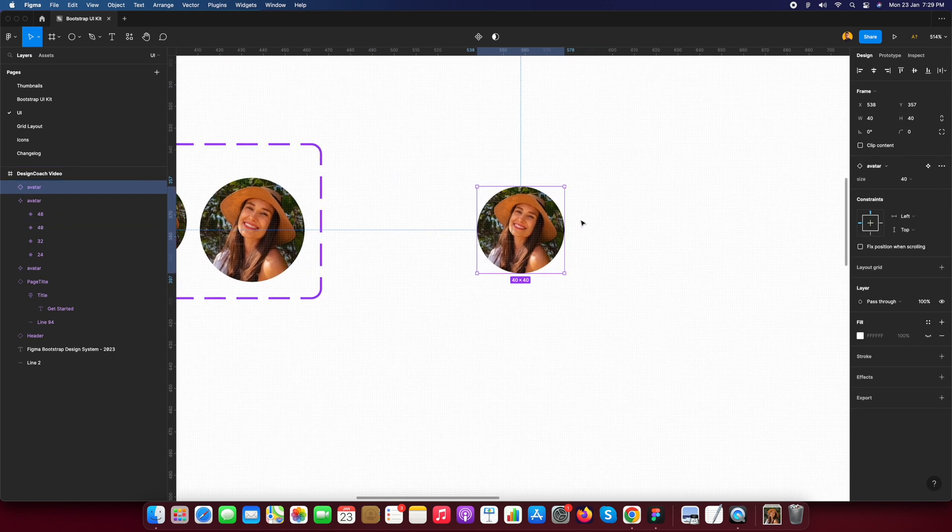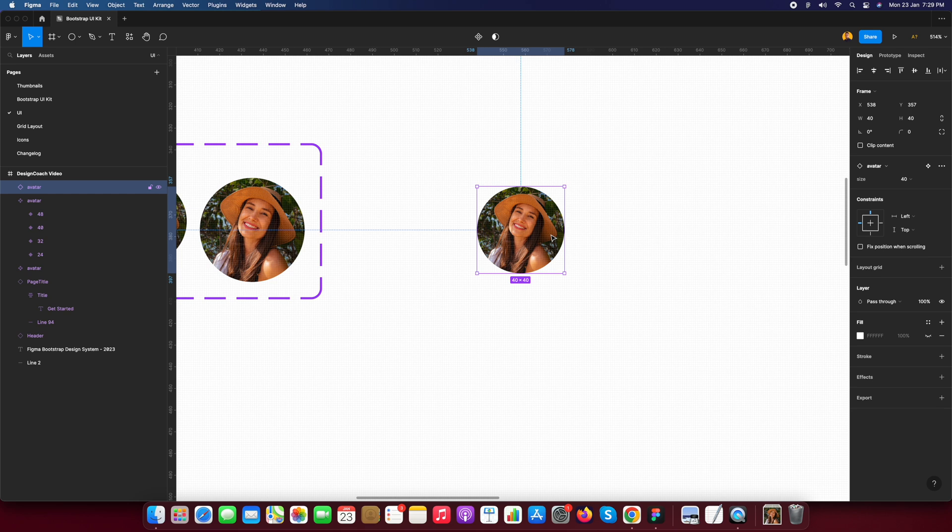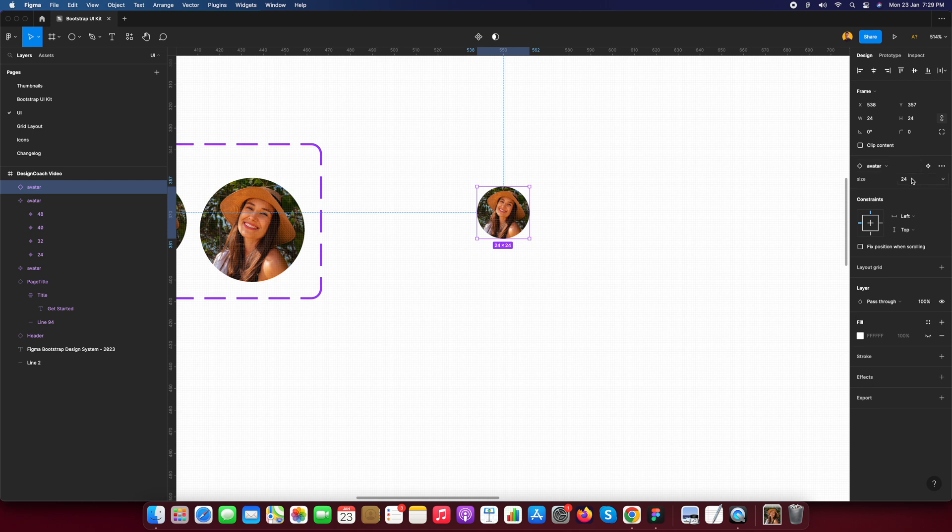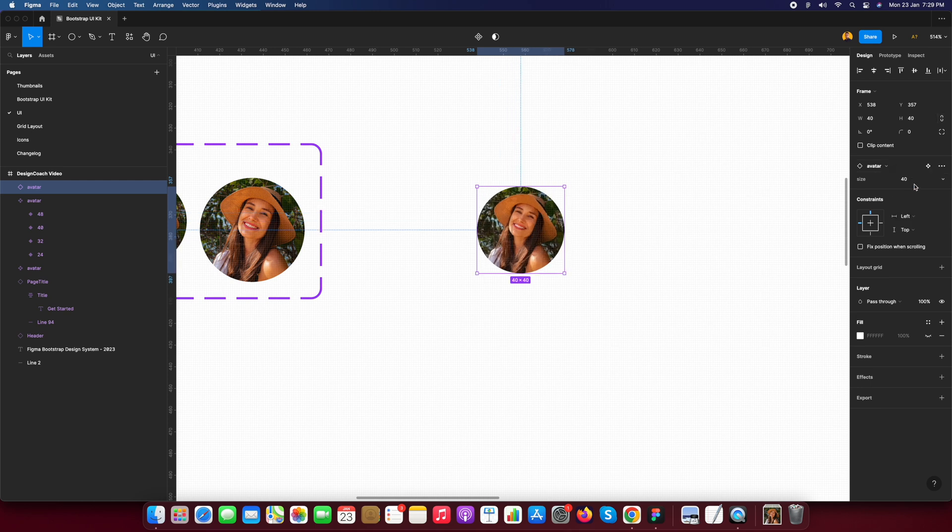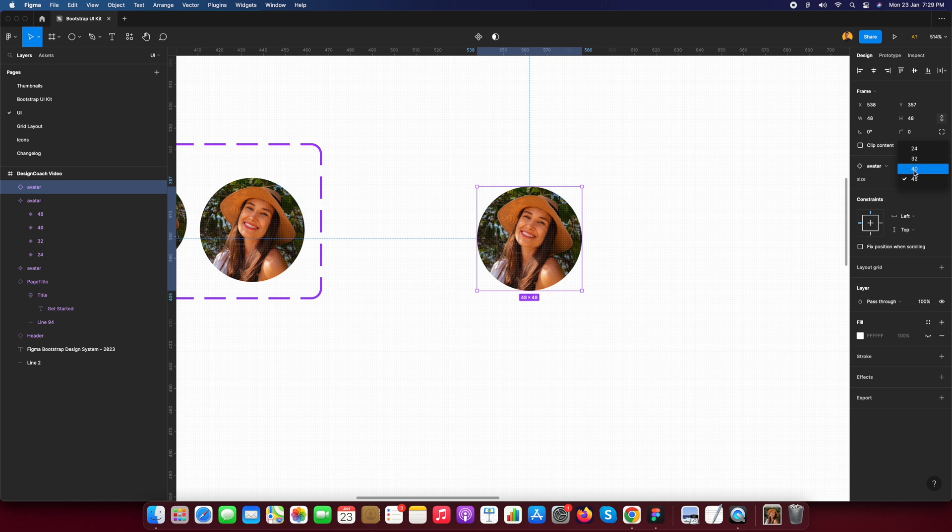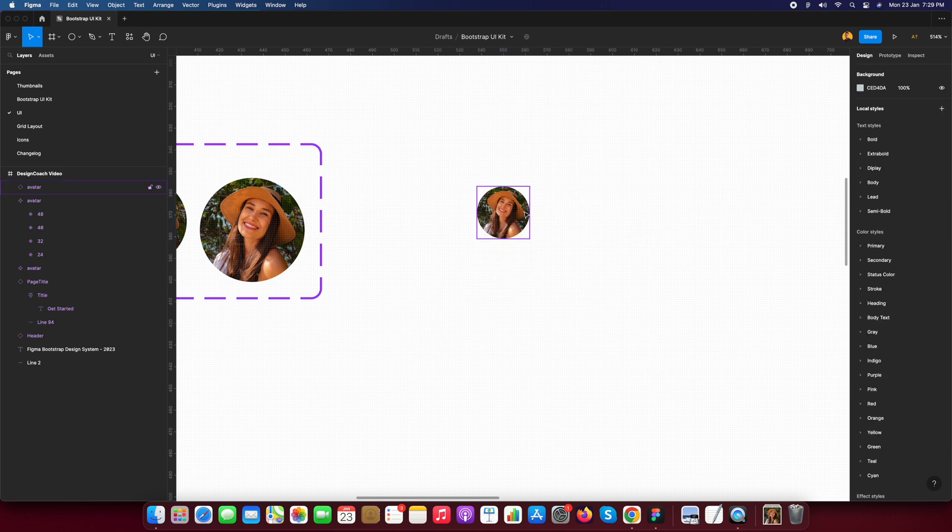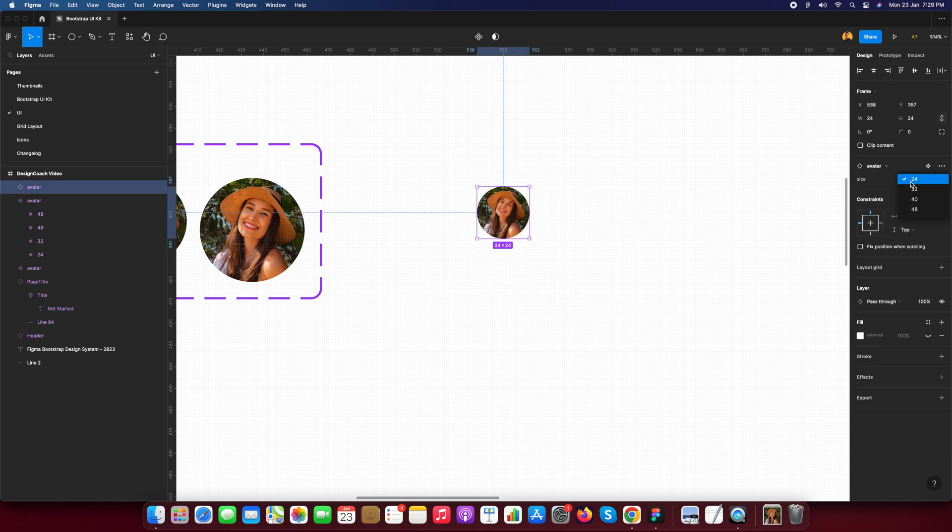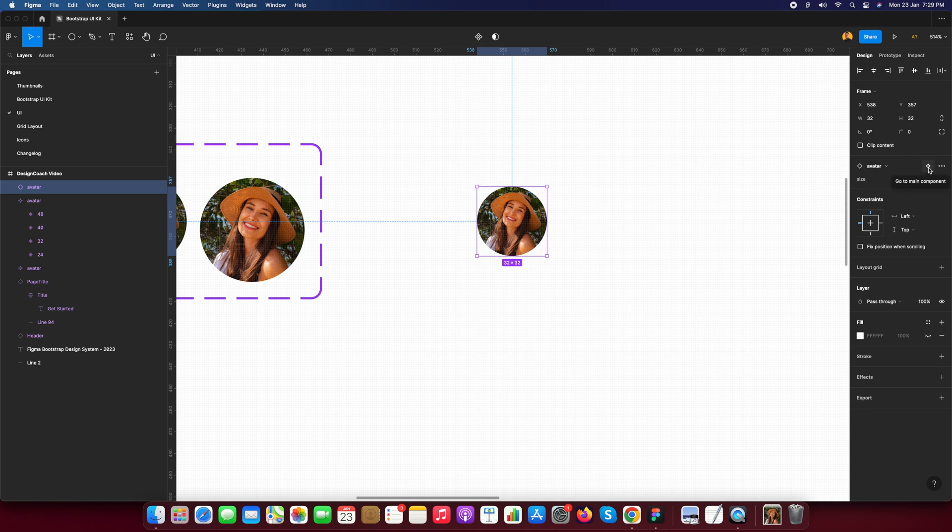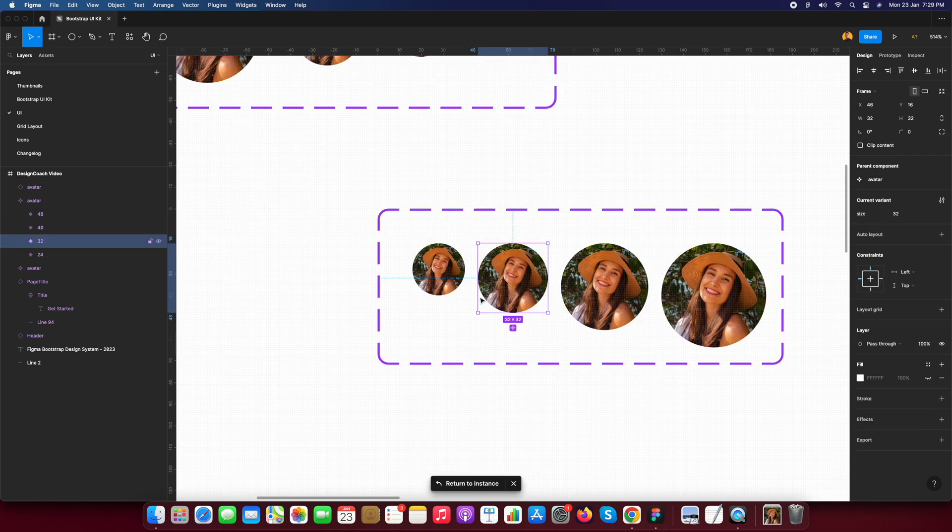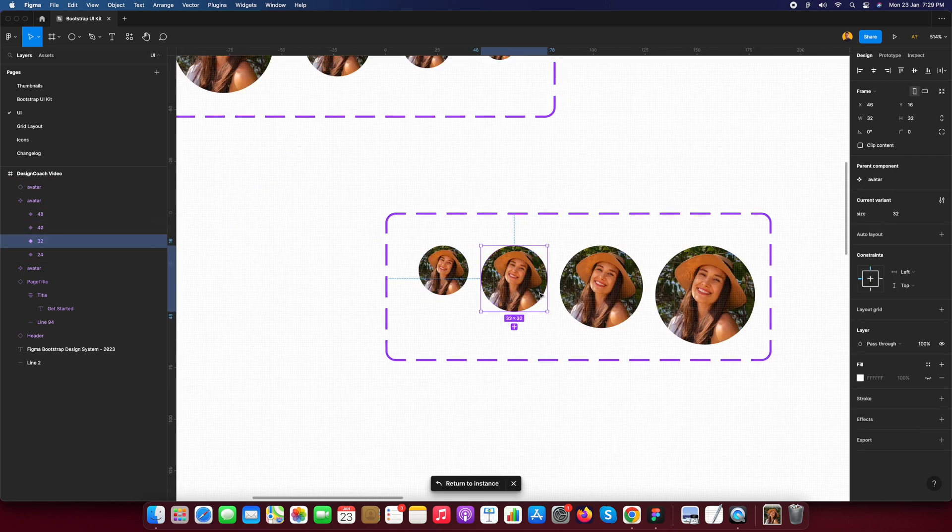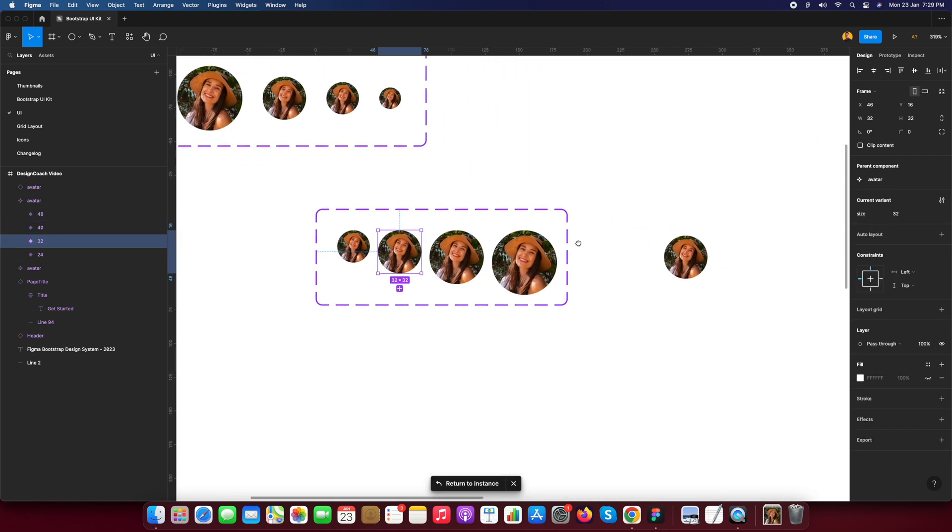You will see I'm just using 40 pixel by 40. Now I need to change the size. You will see you will get the result here 24, 32, 40 and 48. Now all the time you need to just change the property of this avatar component and if you want to click here go to main component you will come to your main component.